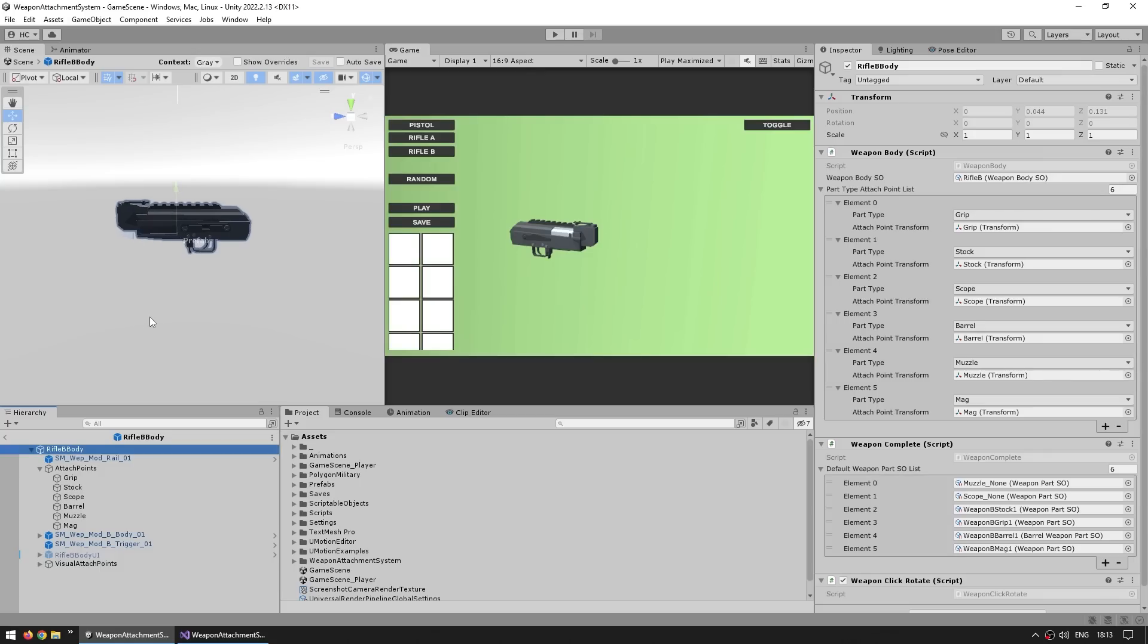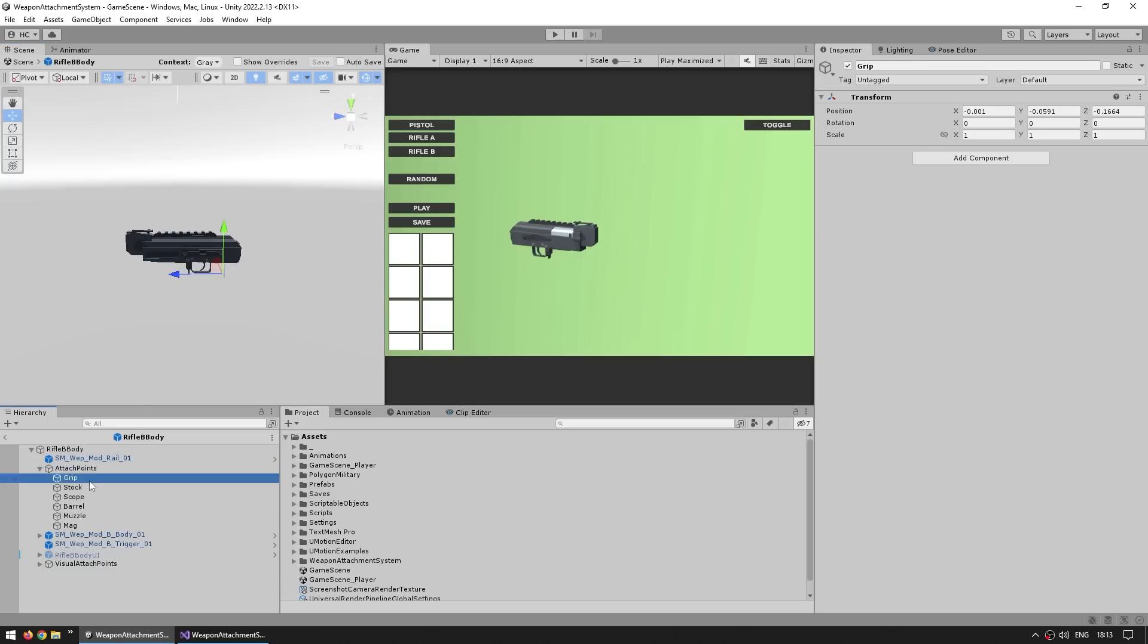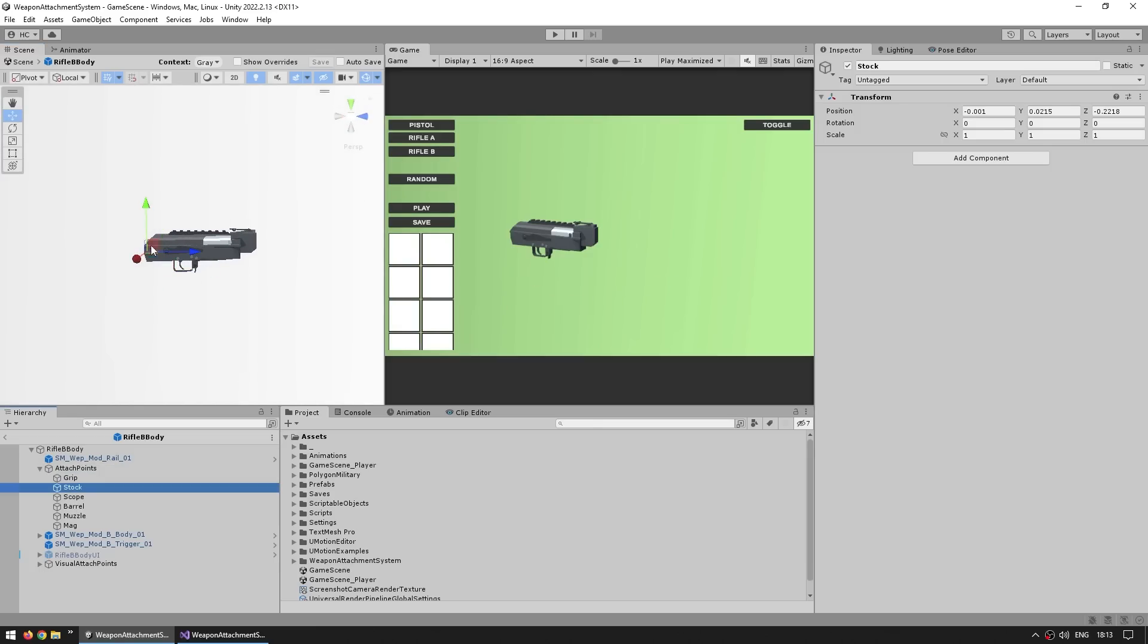Once again just has a part type and then a reference to the transform of where that part attaches. So if I inspect the weapon body, for example here is the Rifle B body, inside I've got a game object for the attach points, and inside I've got pretty much just empty game objects defining all of the attach positions. So you can see the grip is attached in there, so this one's actually reversed, so like this. You can see there's the grip, then over there you attach the stock, then the scope, the barrel, and so on.